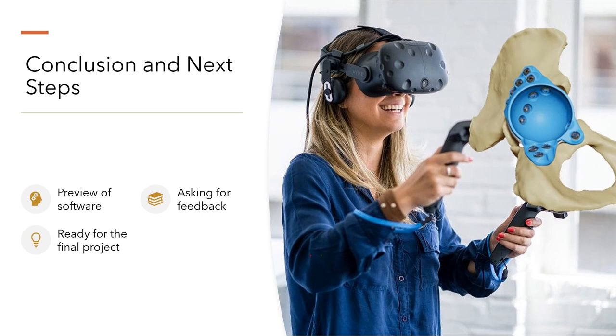I move forward with enthusiasm and a commitment to incorporating your feedback. The success of the final project hinges on our collaborative effort. With your support and insight, I'm confident that we can make this final project a remarkable culmination of our journey in VR, 3D modeling and 3D printing.